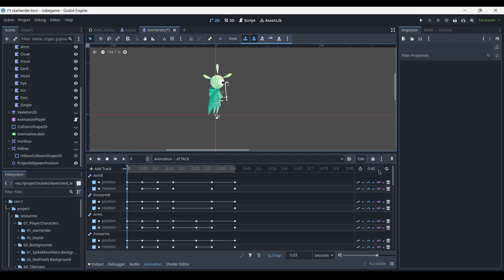My attack animation is set to 0.42 seconds or just 14 frames.